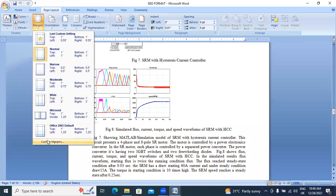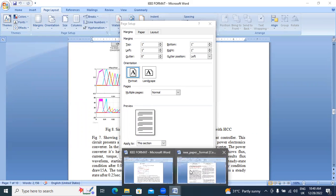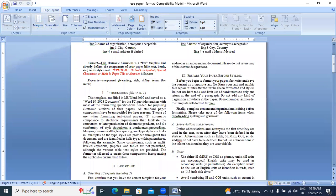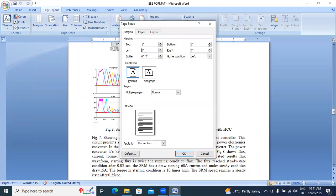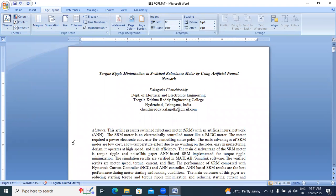Now I will arrange the margins. Go to Customize Margins. I will change left and right to 0.51 each. Right also 0.51. Apply. This is the left and right margin setting.